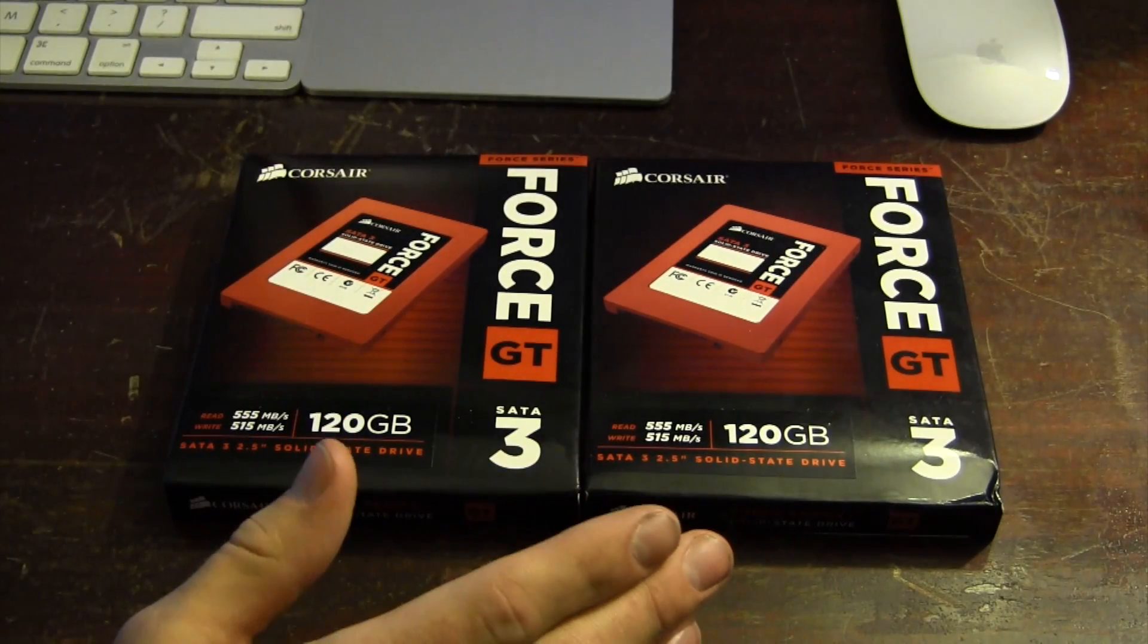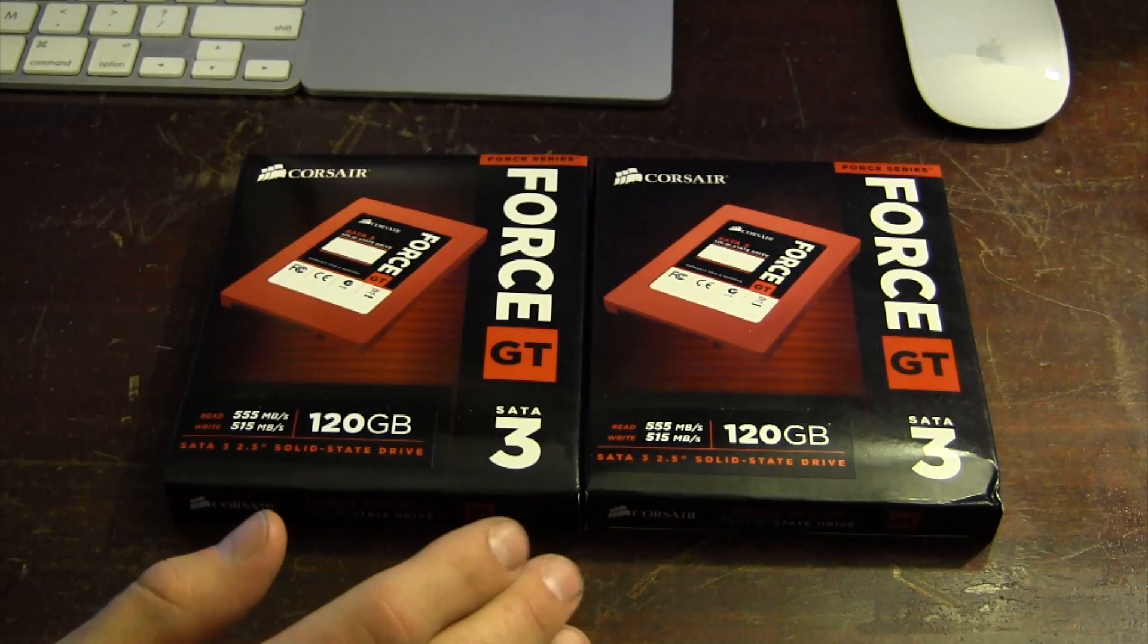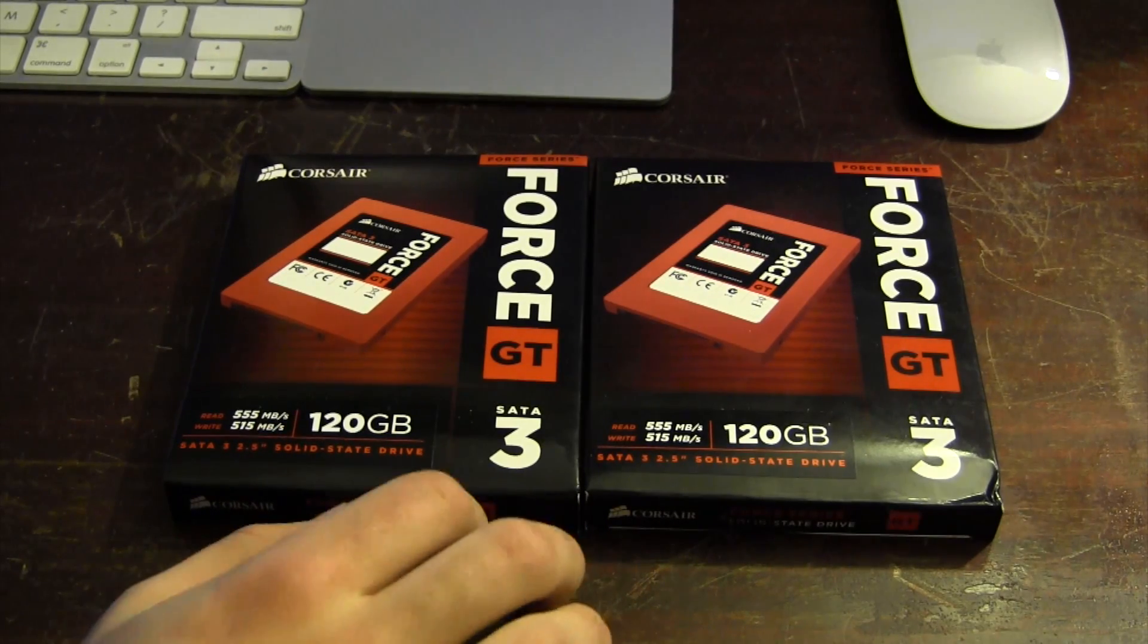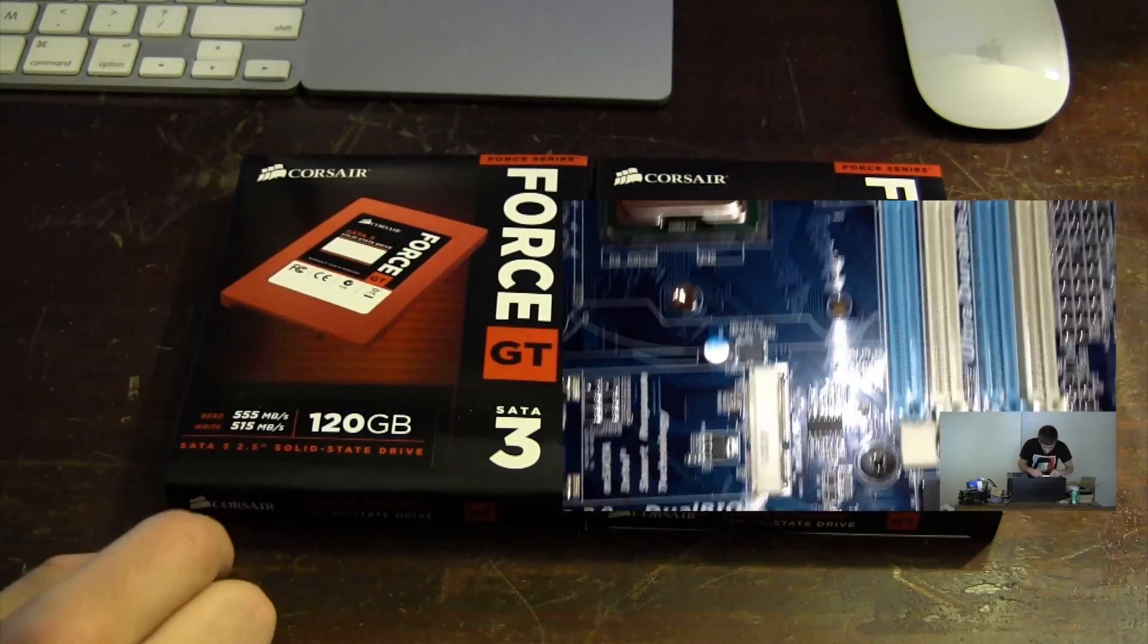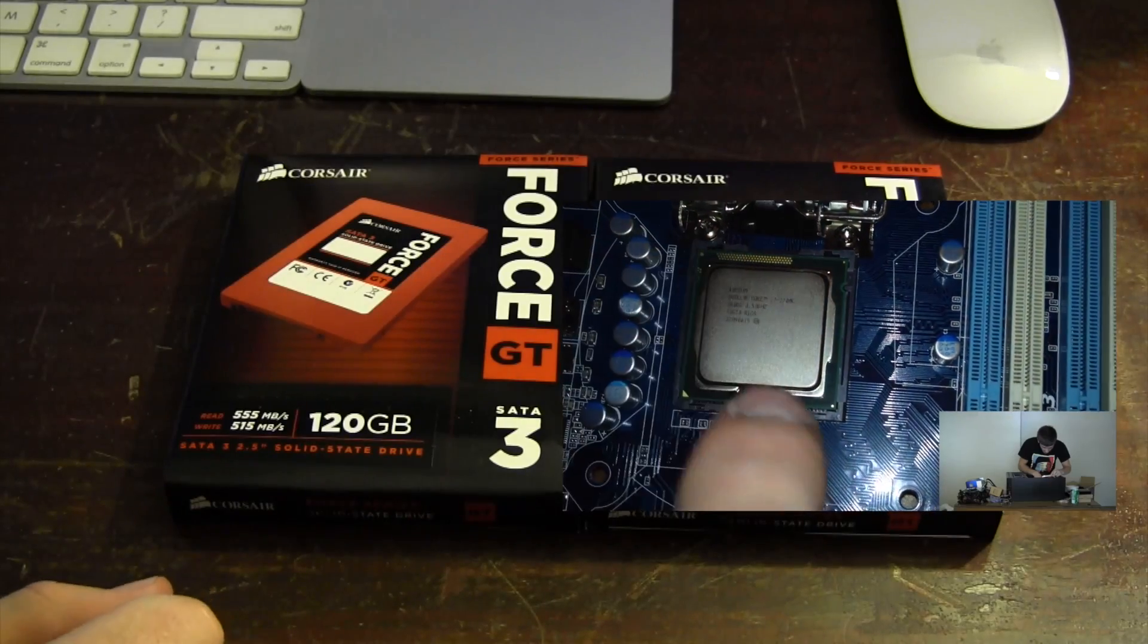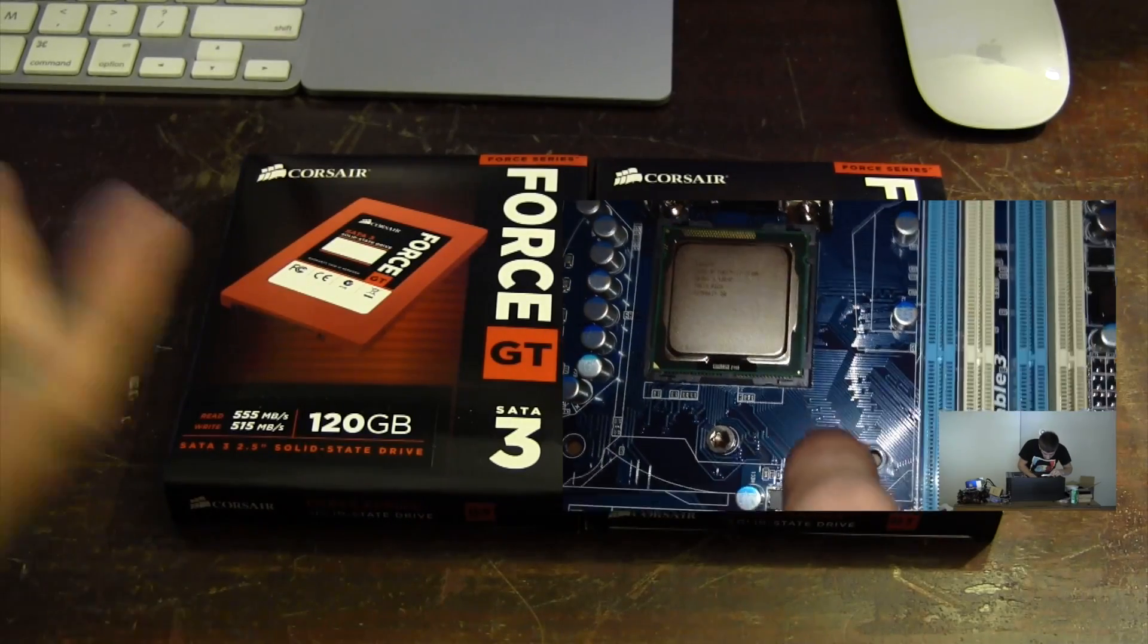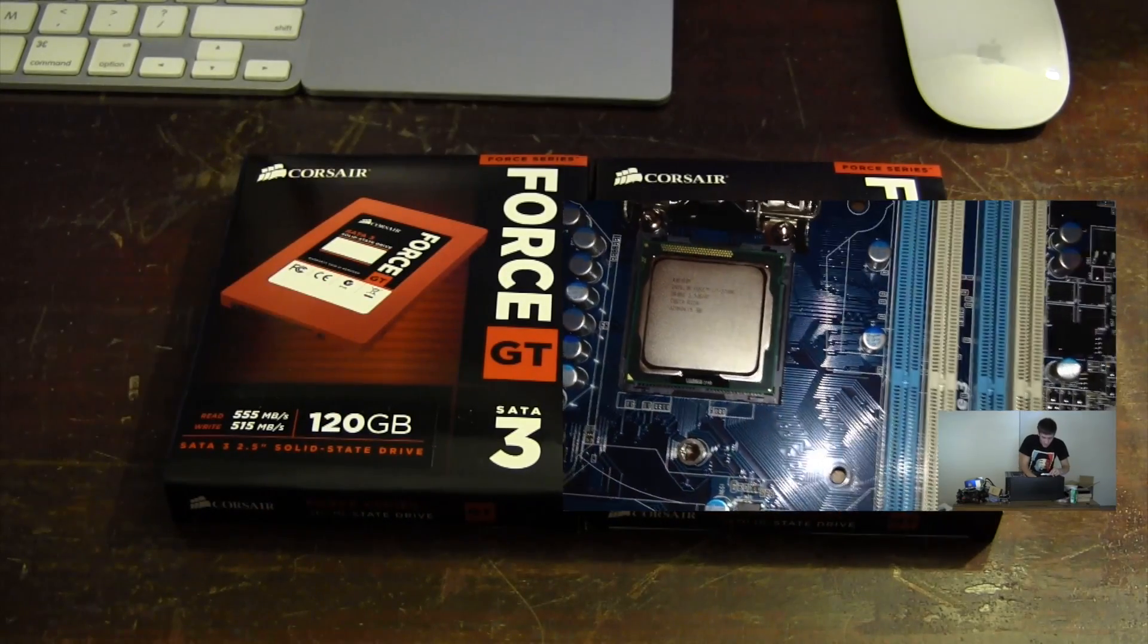Like I said, this is going to be a RAID 0 array and these are actually going in my client's machine, the same machine that I did my live hackintosh from start to finish build. You can watch that video by clicking right here if you have about two and a half hours or so.